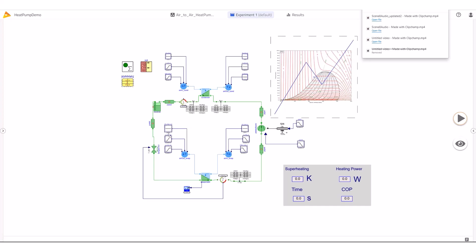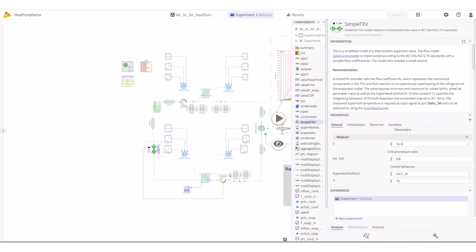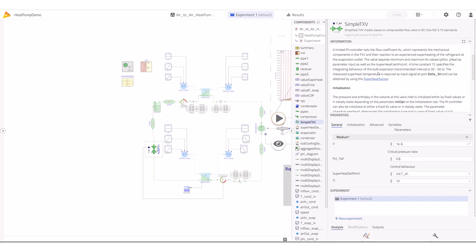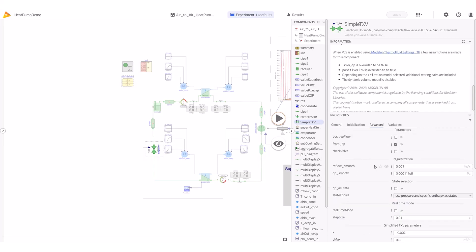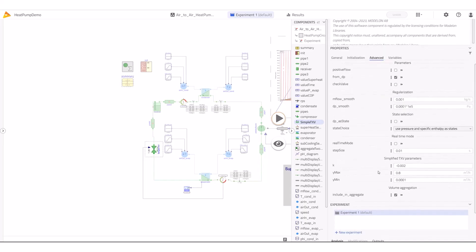Let's now explore the effect of superheating on the system. Superheat is controlled by the expansion valve, which regulates the mass flow to reach the desired superheat level at the evaporator outlet. Exploring this expansion valve, I can see that among the different parameters we have the superheat setpoint. If we go to the Advanced tab, I can also see the parameters for the internal controller. This controller, together with the valve characteristics, models the physics of the valve and, as mentioned, regulates the mass flow.